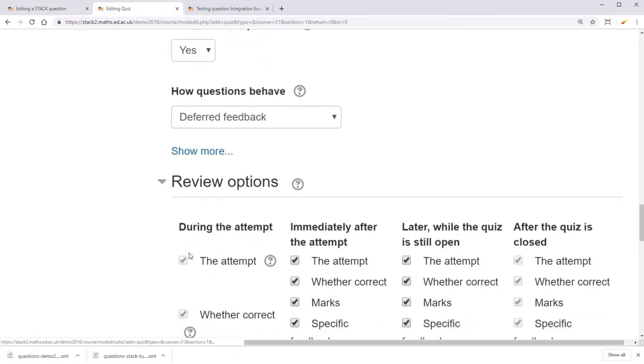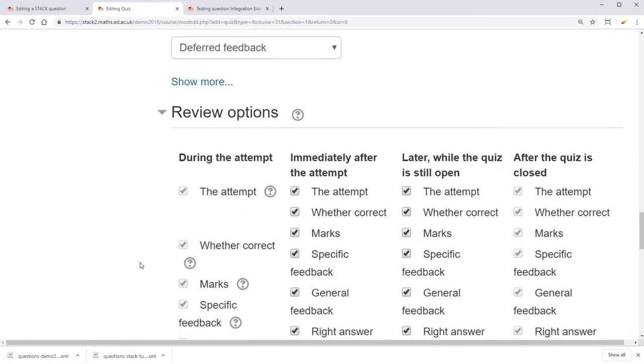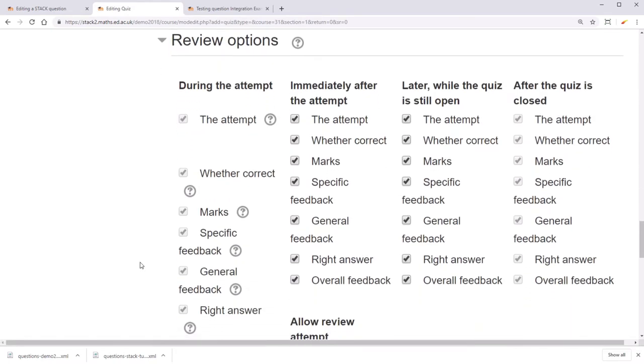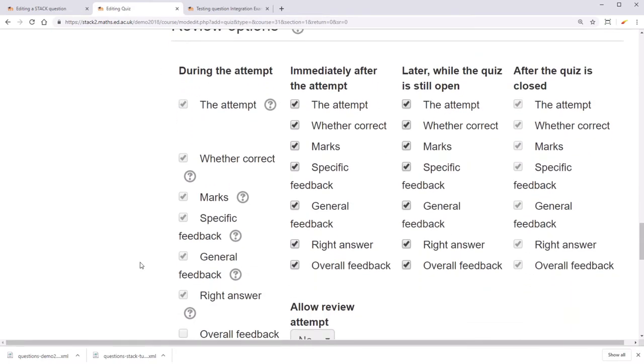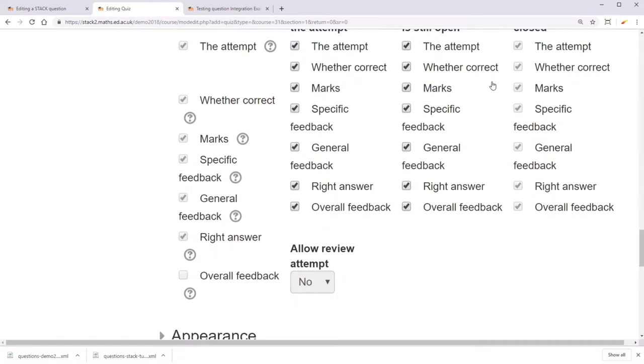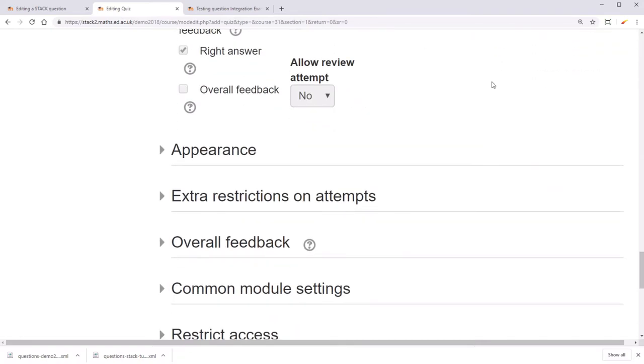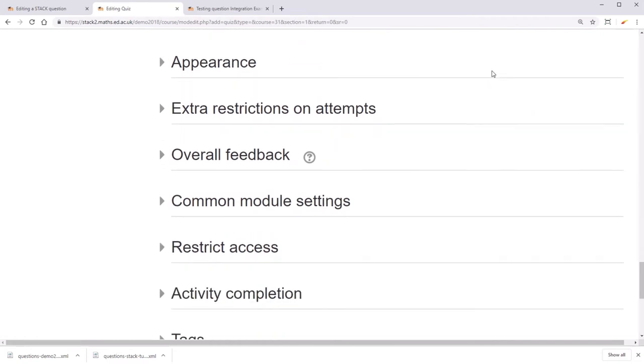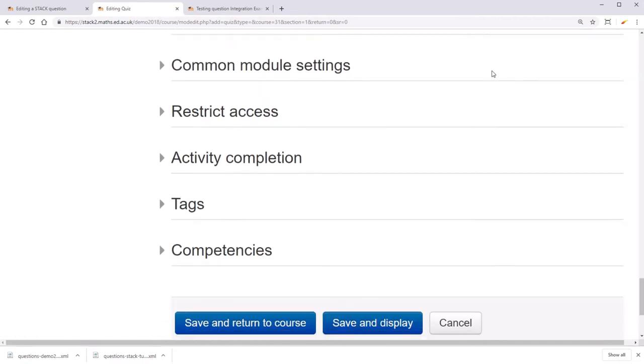Under review options, you can select more specifically what you want the student to see when. Either during the attempt, immediately after the attempt, later while the quiz is still open, or after the quiz is closed. There are a lot more options for quizzes, but these are the most essential ones.